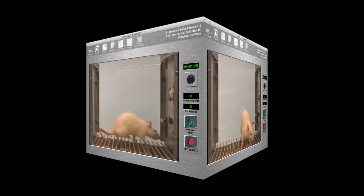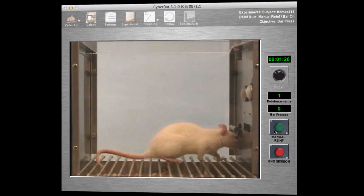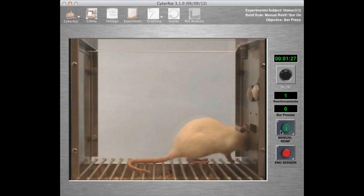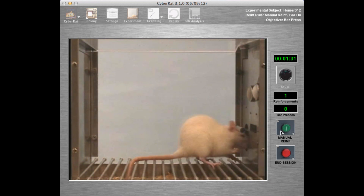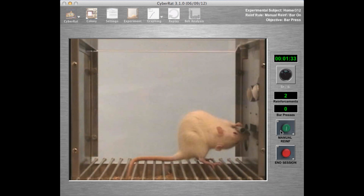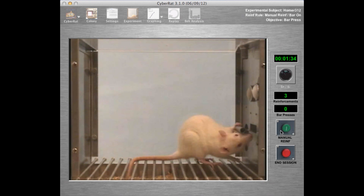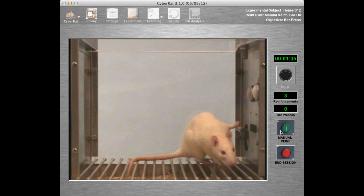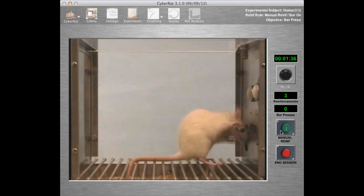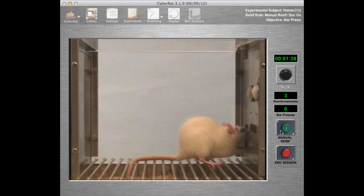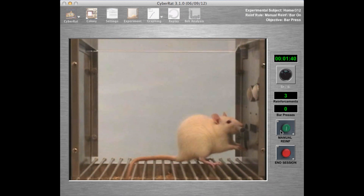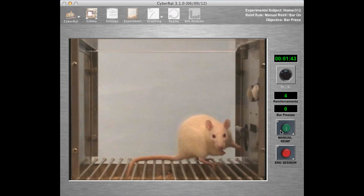Advancing to a minute and 25 seconds into this second session, we see the animal now more vigorously interacting with the bar, but not yet pressing it. Nevertheless, this is a very desirable next step in our shaping, and thus we continue to reinforce every instance of the animal touching the bar in any way.